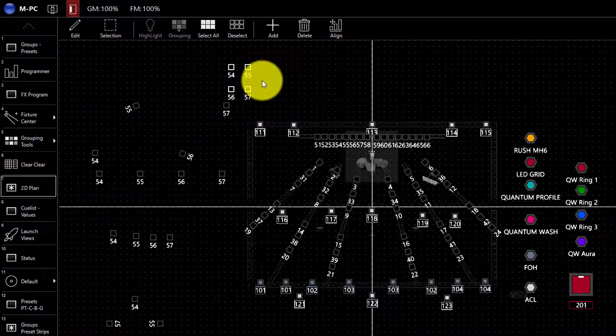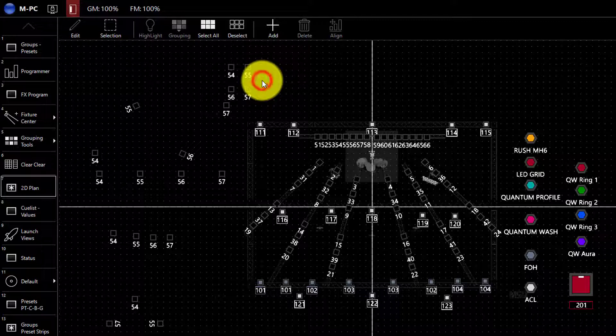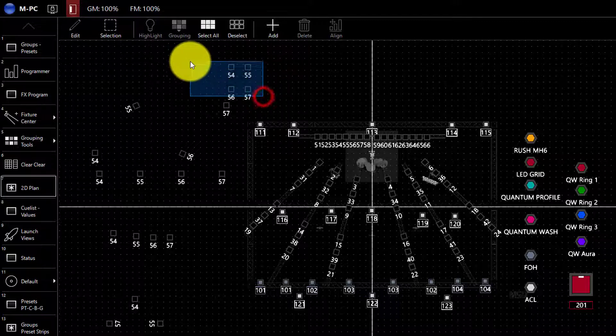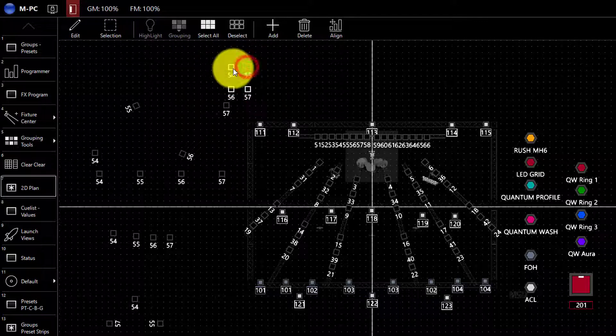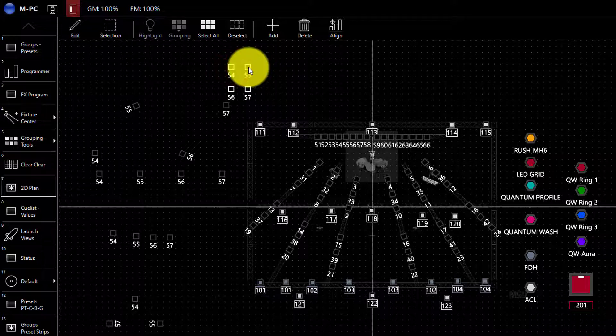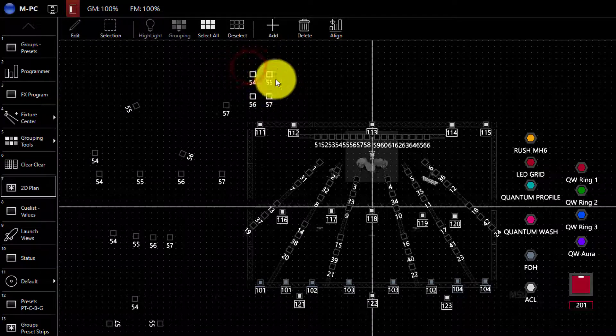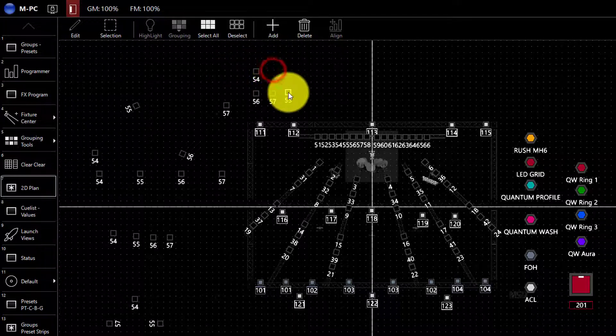To arrange fixtures in the 2D plan, you simply select by dragging a box or selecting or deselecting individual fixtures. And then you're able to move them around with your mouse.